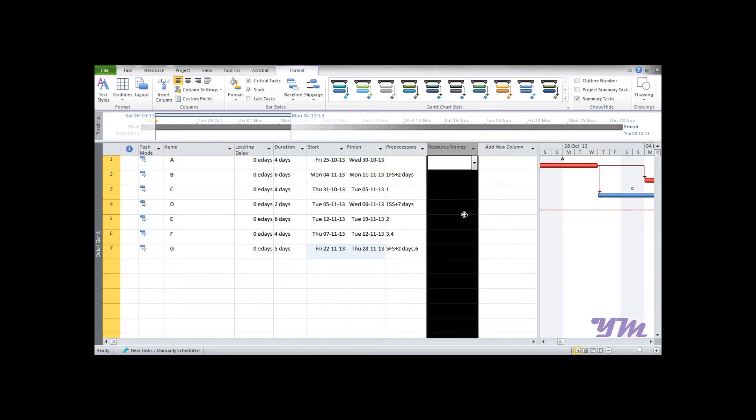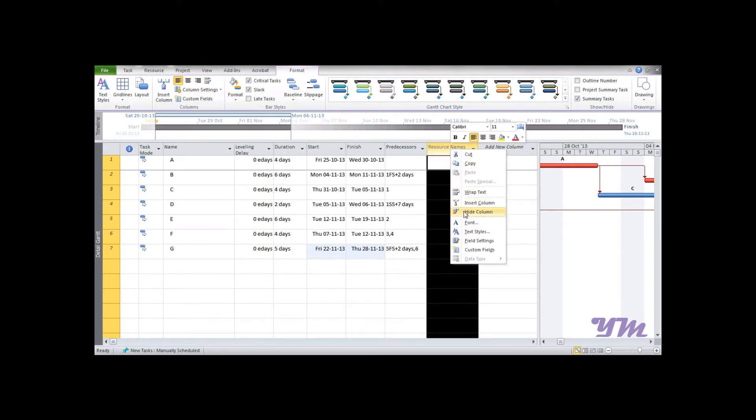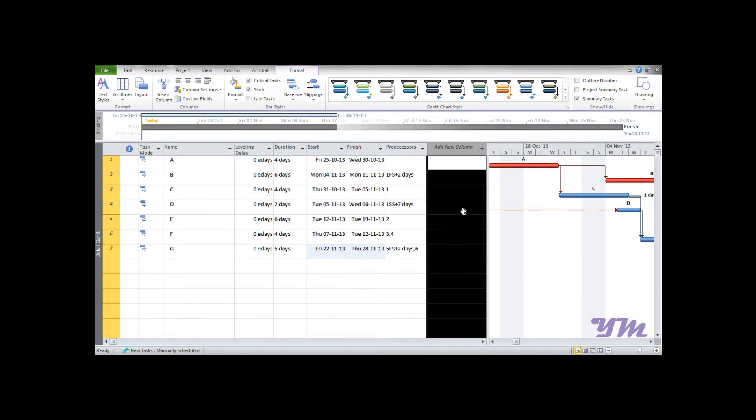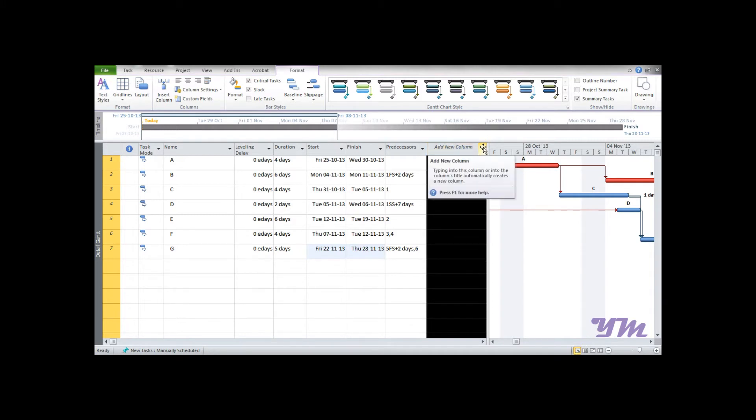We also don't need Resource Name at this moment, so hide the column. Now we have an Add New Column option over here. We can click on the drop-down menu, and it has many of the built-in columns.